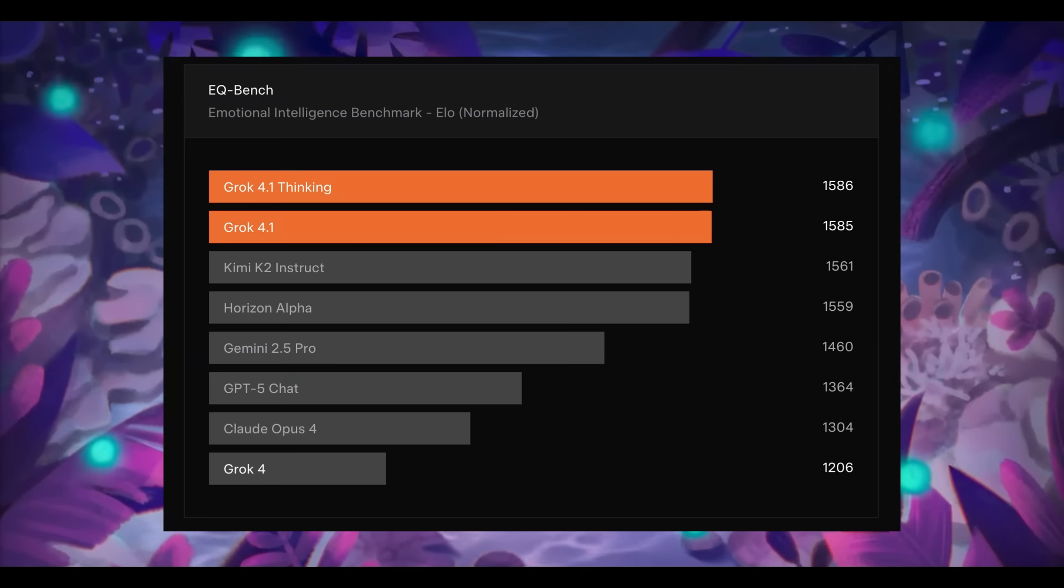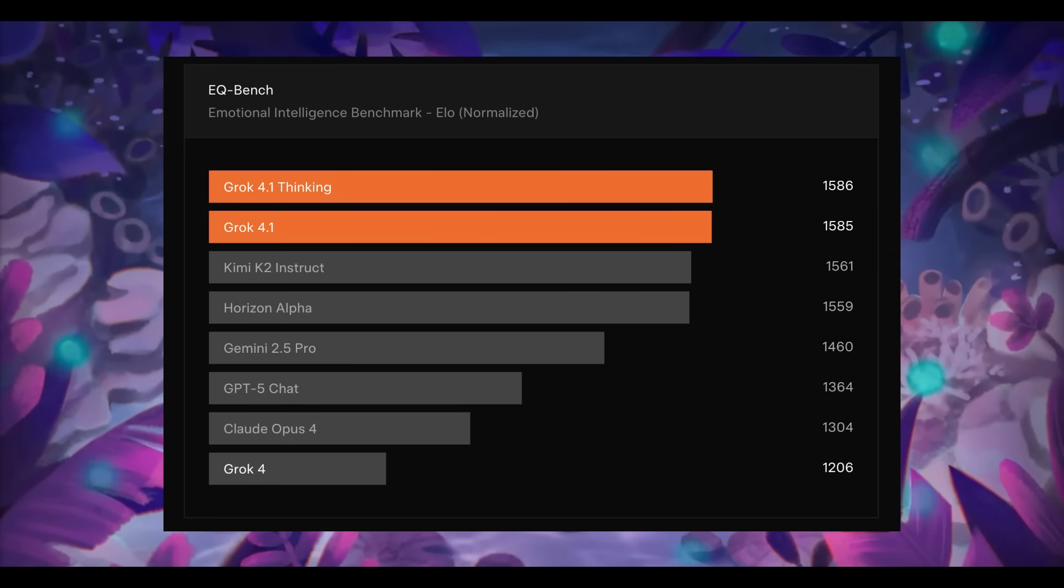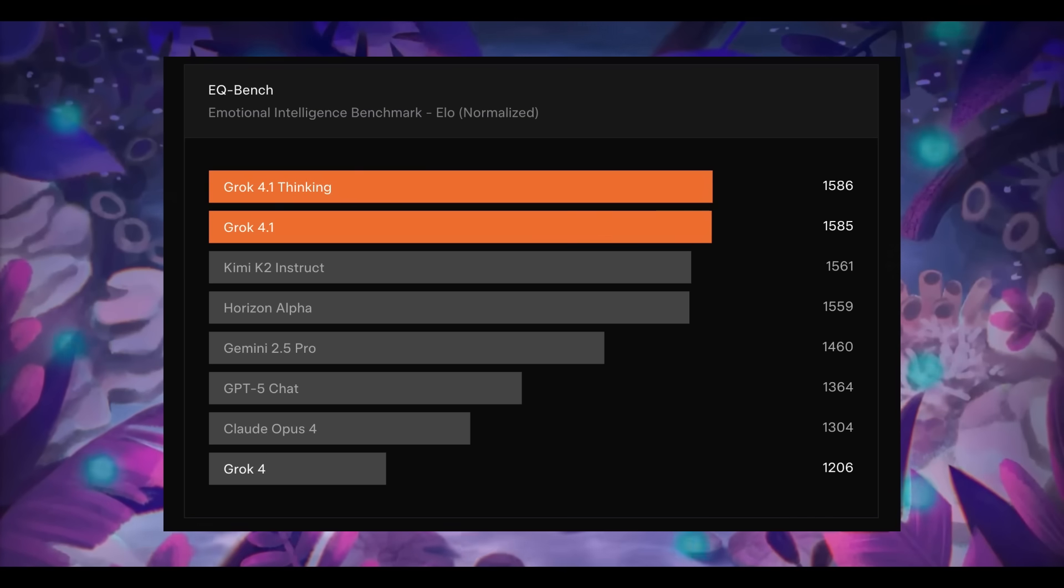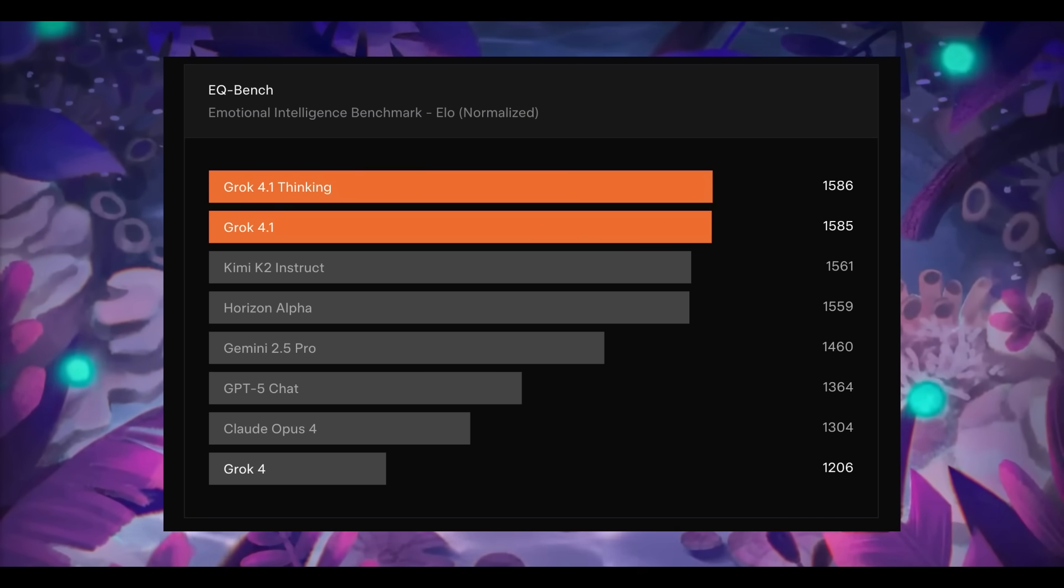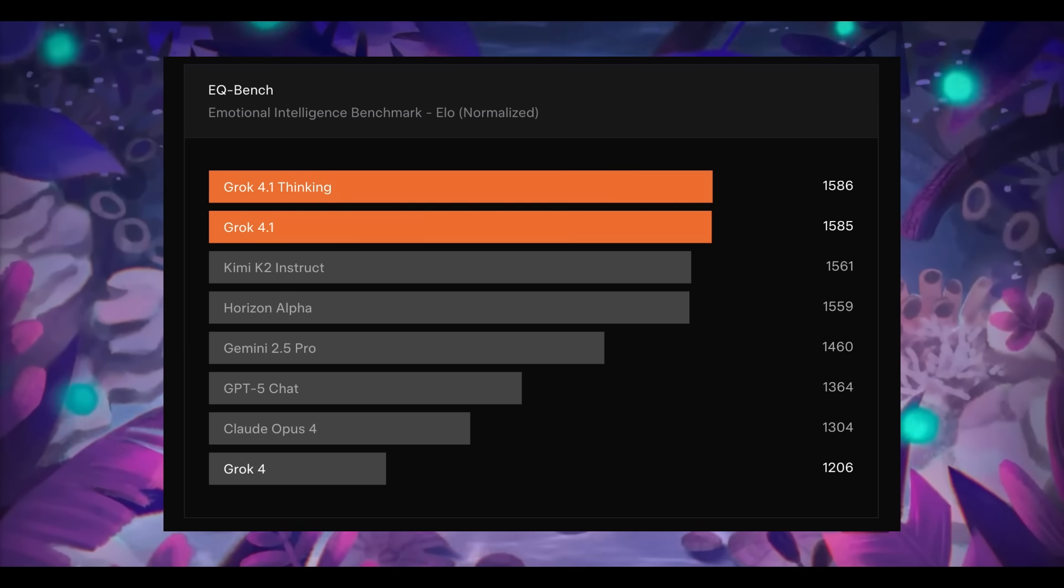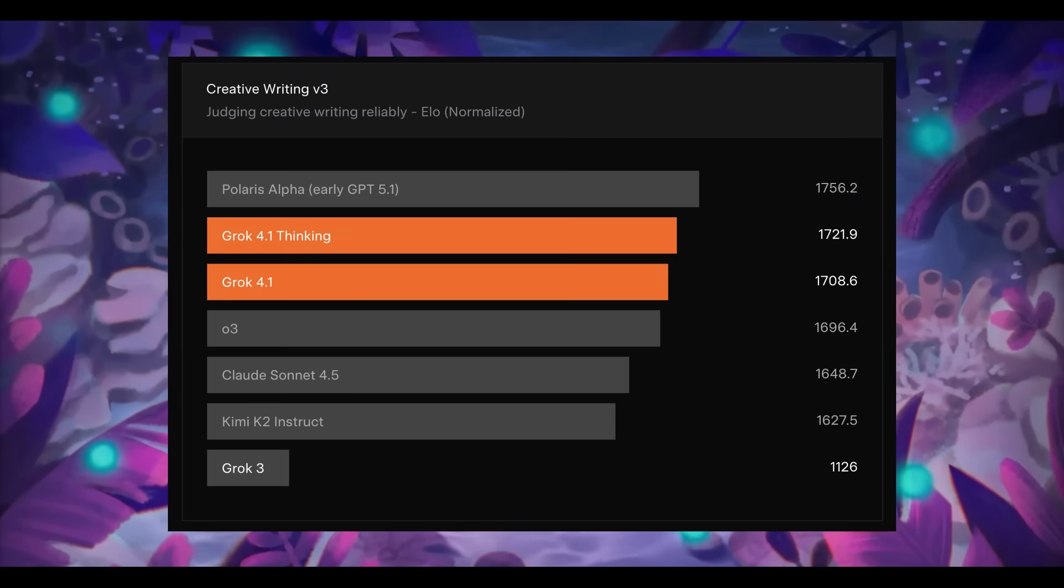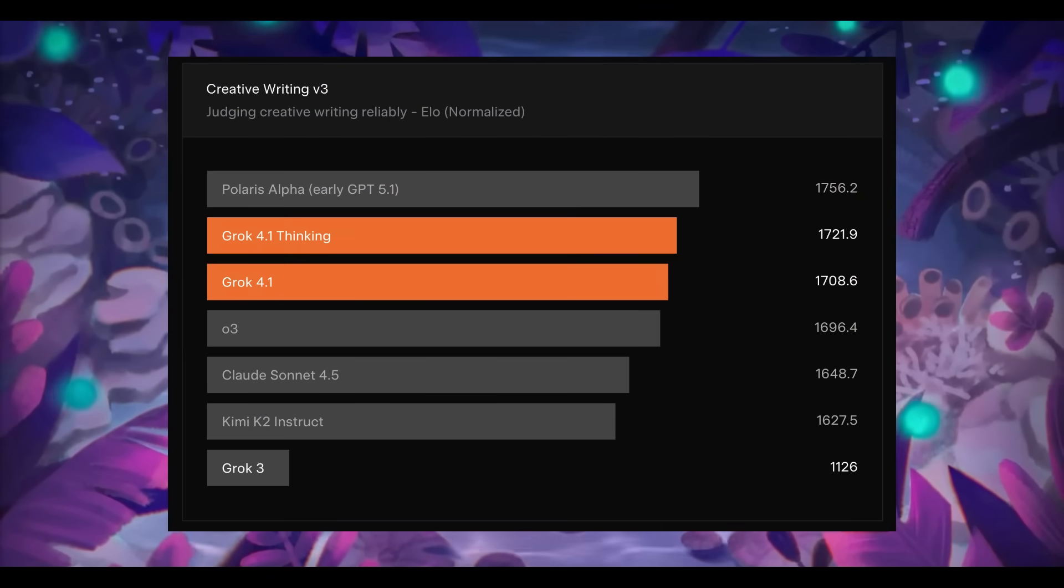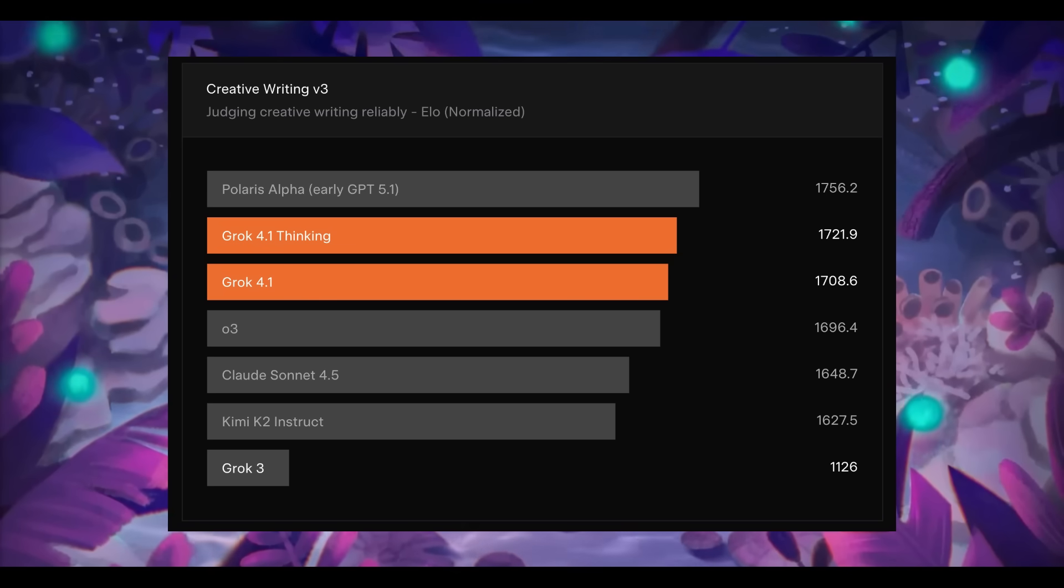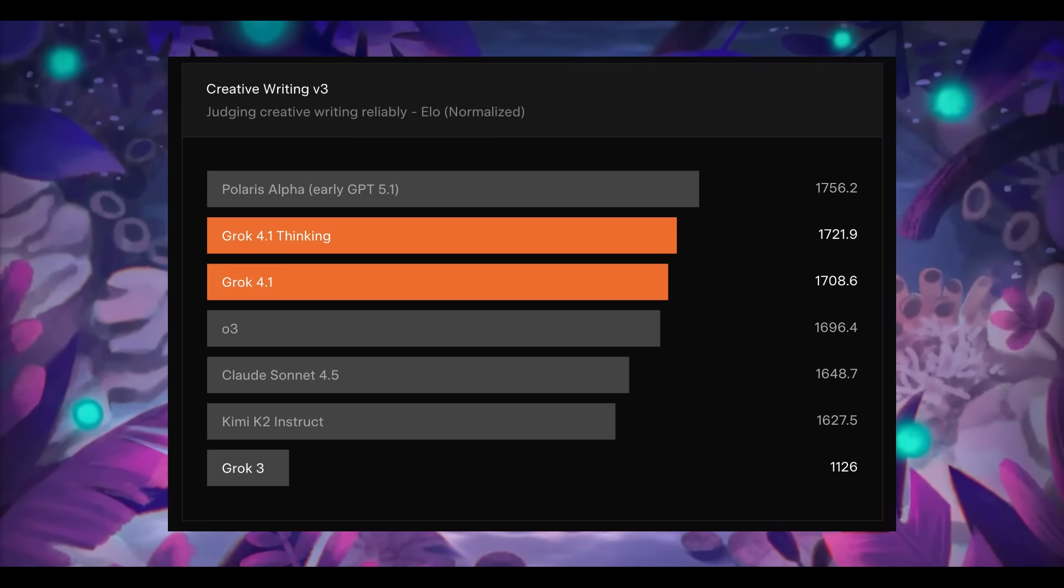In terms of its emotional intelligence, it's scoring an impressive 1583 EQ score on the EQ bench, which is beating out all the different leading models in empathy, interpersonal skills, and emotional nuance. With creative writing on the creative writing benchmarks, Grok 4.1 is outperforming many major models with richer storytelling, stronger coherence, and more vivid intuitive writing.